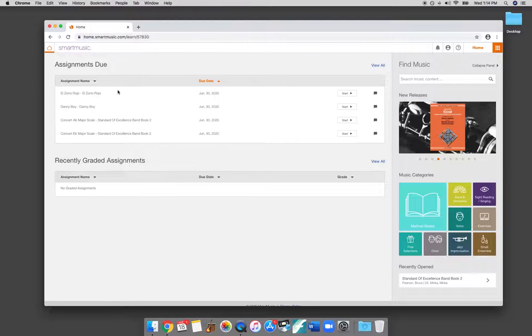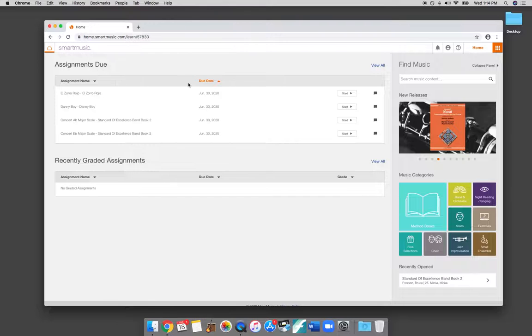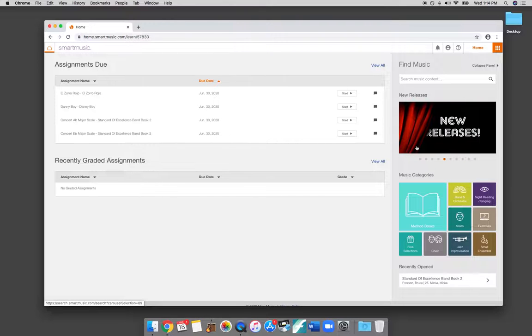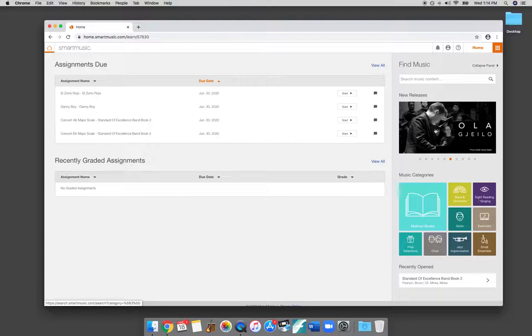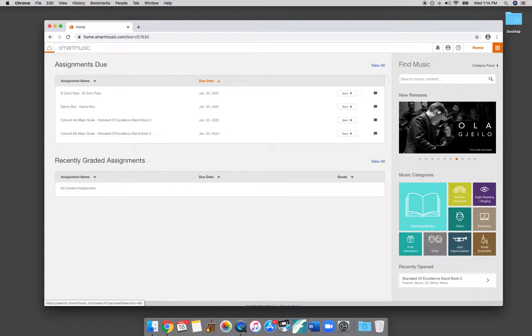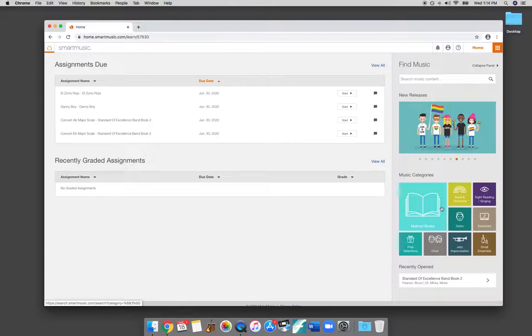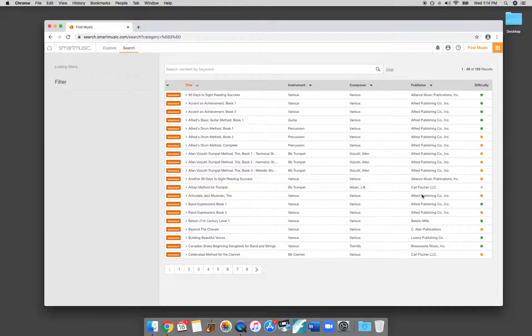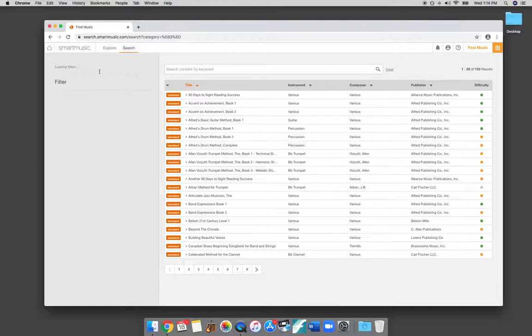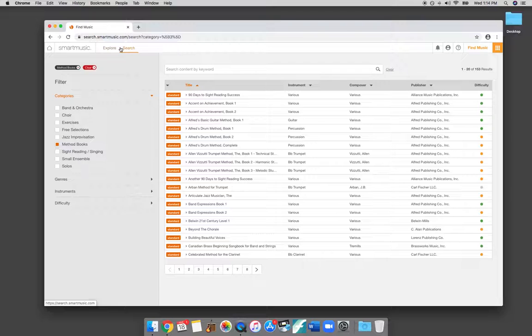If your teacher hasn't sent you any assignments, you can still go on over here and look up any types of music that you're interested in. Smart Music has a ton of music available for you to practice under Method Books right here. It has a number of the most popular Method Books. The Method Book that we use, Standard of Excellence, is here. So you can search all of the content.